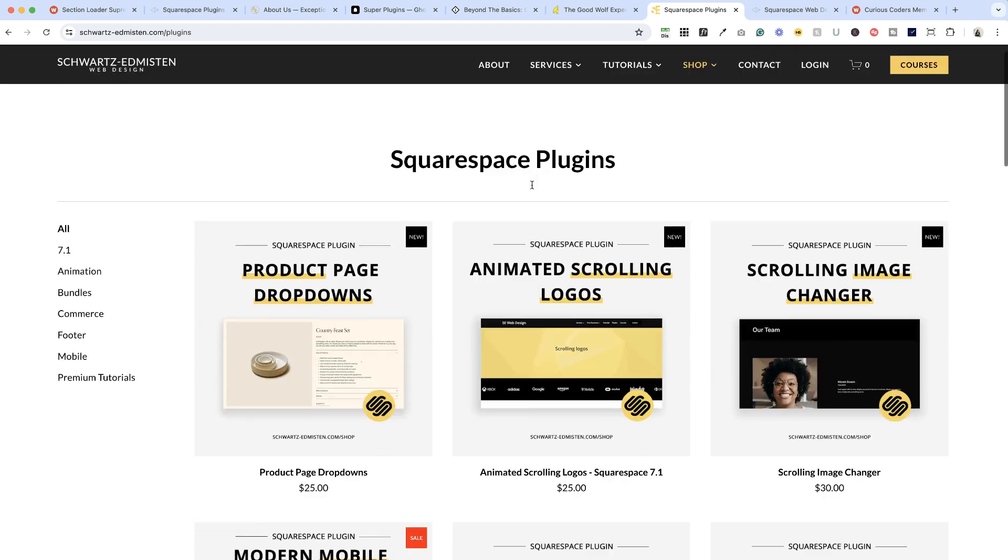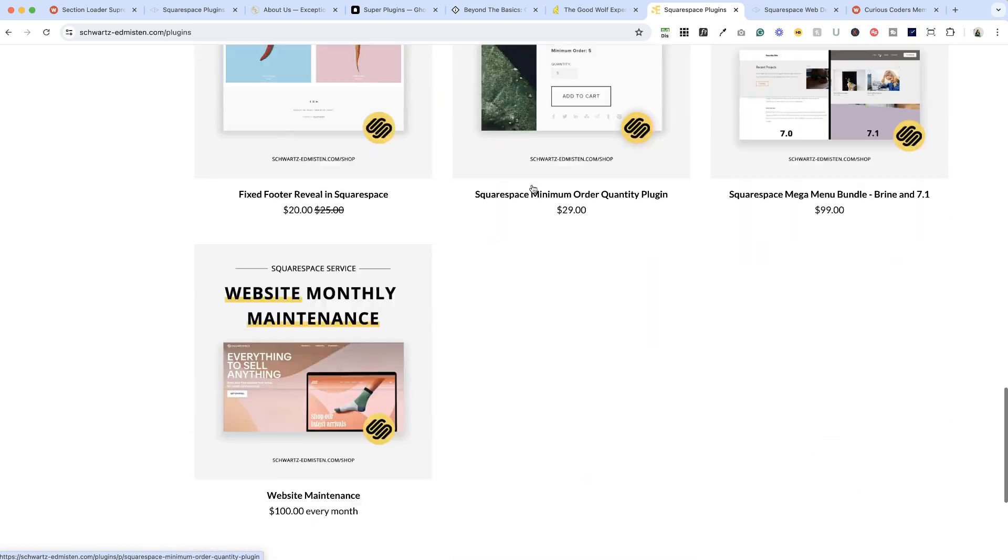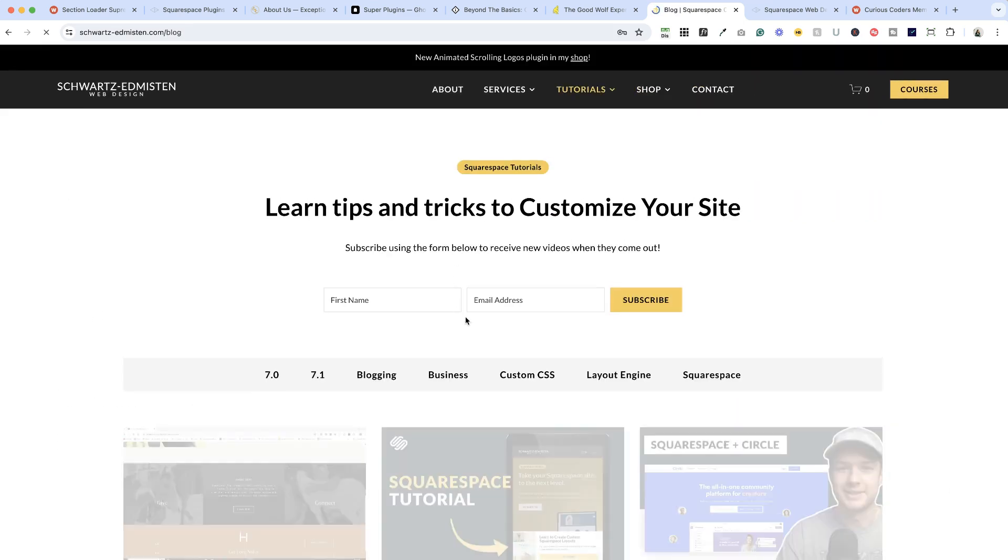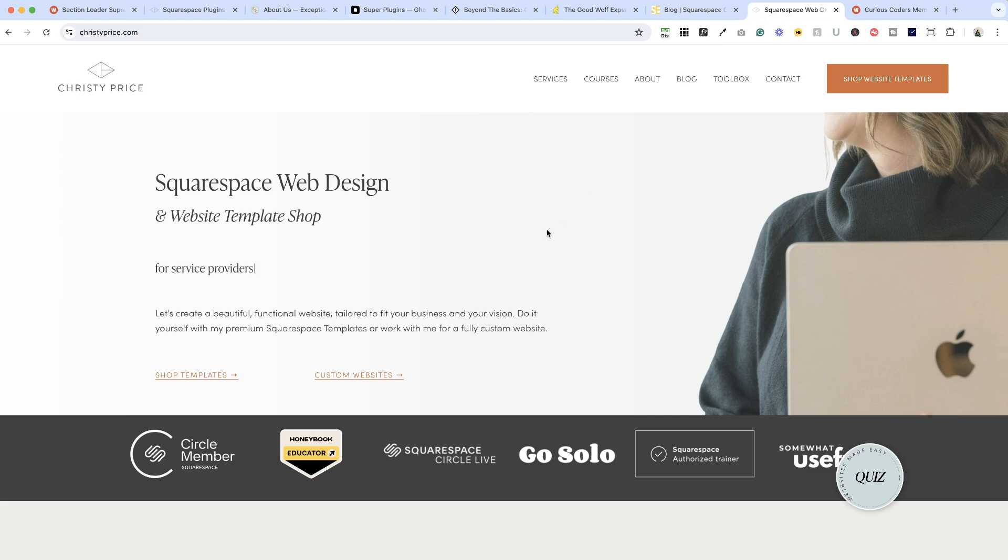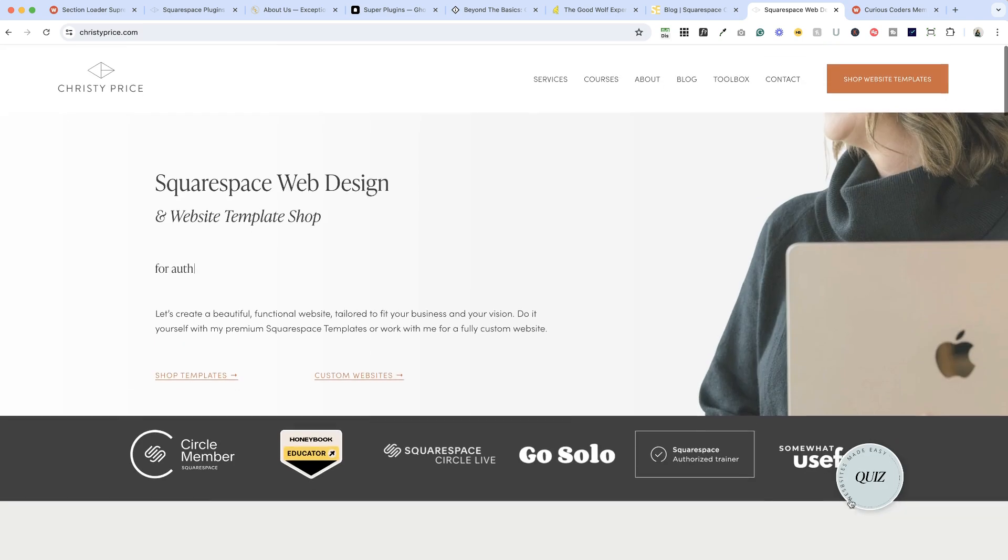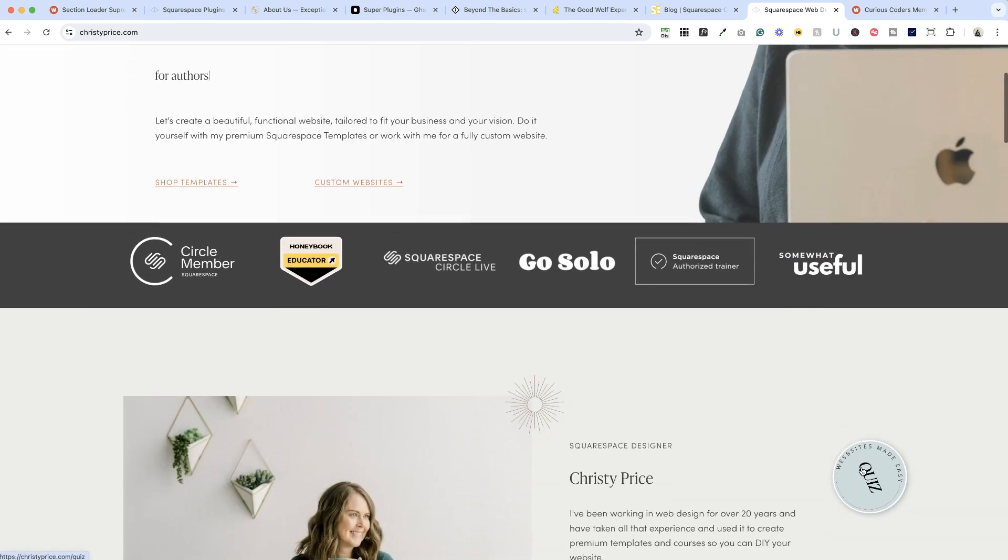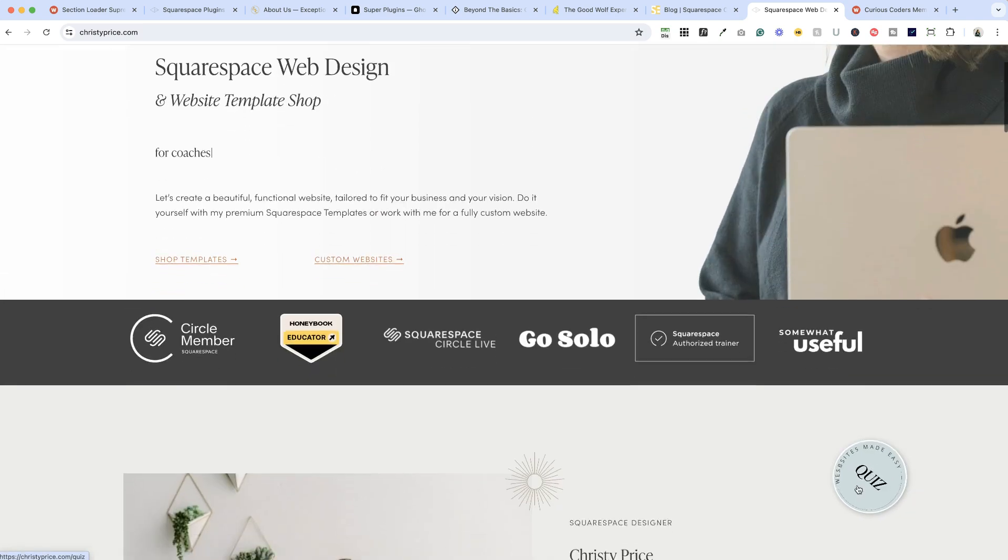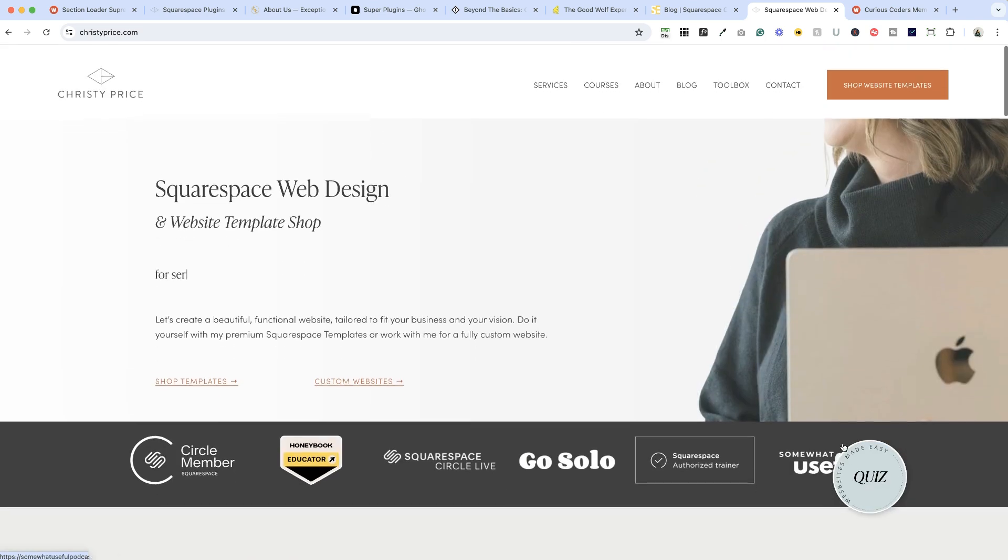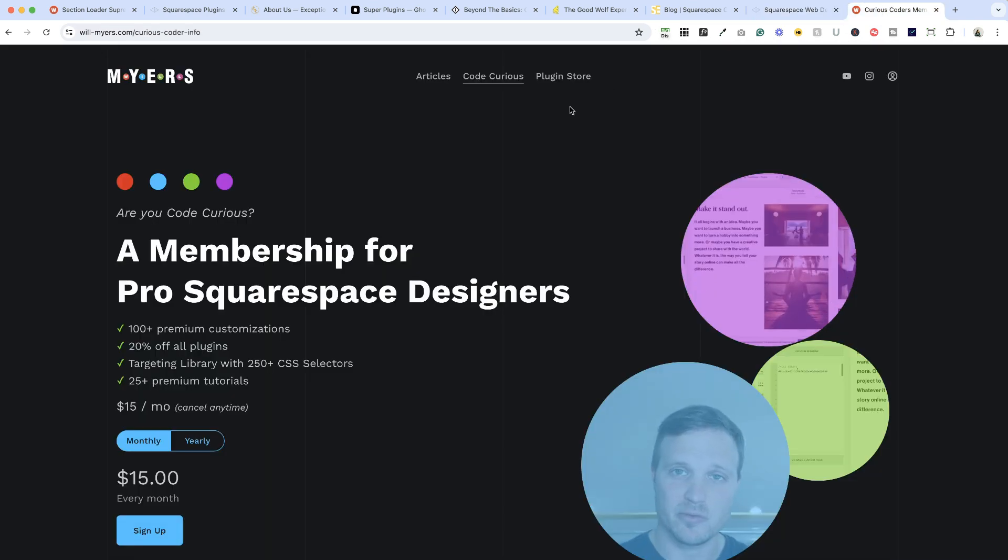Chris has a ton of other plugins here that you can check out and he also has a lot of tutorials. And finally, one other kind of bonus thing I wanted to show you, I have a little quiz here on my website, it's a rotating floating button, and I got the code for that from Will Myers Code Curious membership.